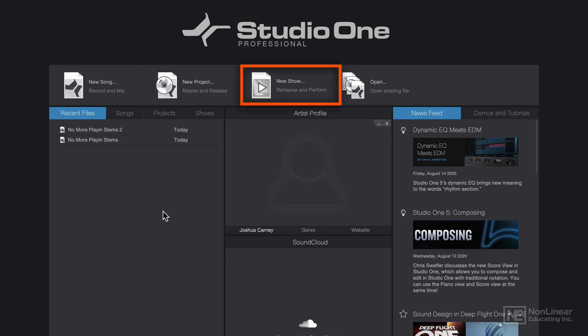New to Studio One 5 are show files. These are live performance projects that allow you to use Studio One as a tool for mixing a live performance, trigger backing tracks, and use amp-sim plug-ins and other effects in live performance.